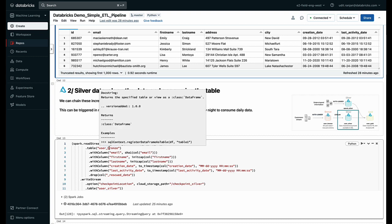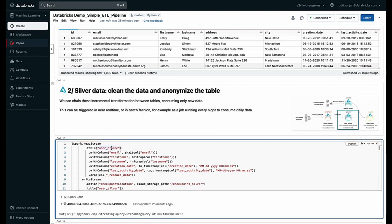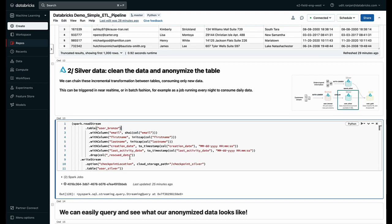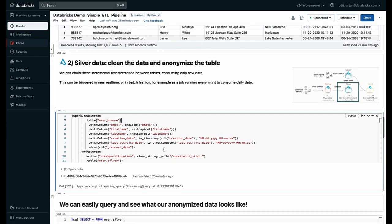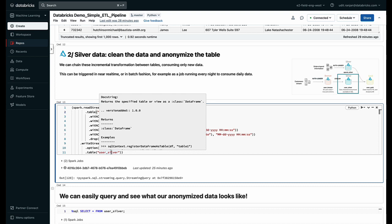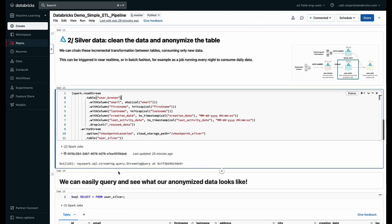Here now I'm going to pull in the data from the table that I just created, the user bronze table, and I'm going to do some transformations on the data. So I'm going to encrypt the email ID using an encryption technique, I'm going to change the date formats and make sure all the date fields have the right date formats, and then I'm going to store that in a user silver table.